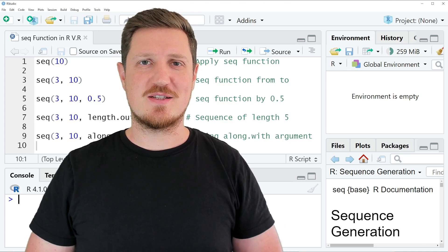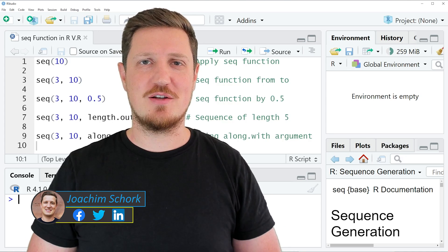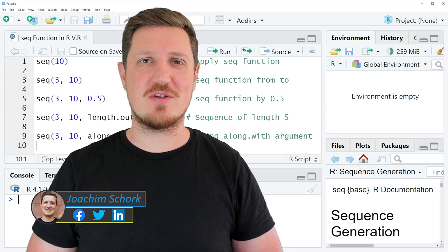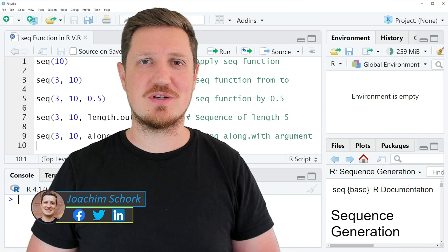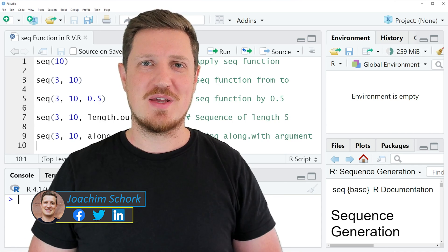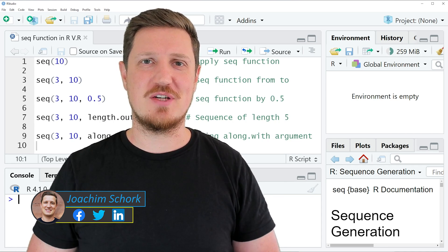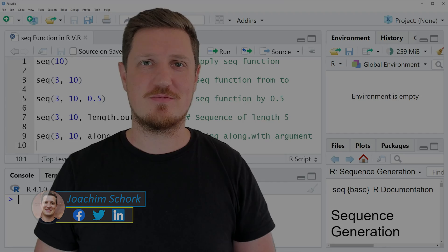This tutorial explains how to create a sequence of values using the seq function in the R programming language. So without too much talk, let's dive into the R code.